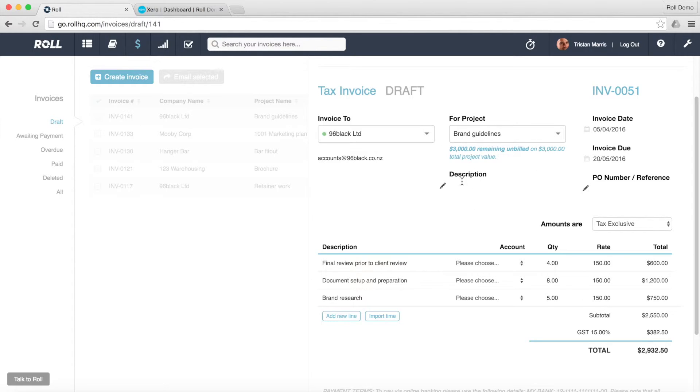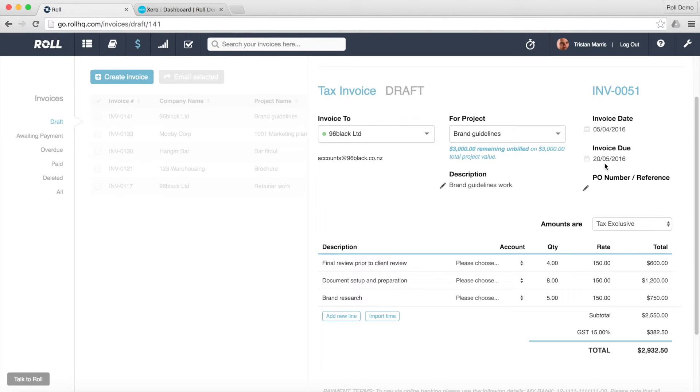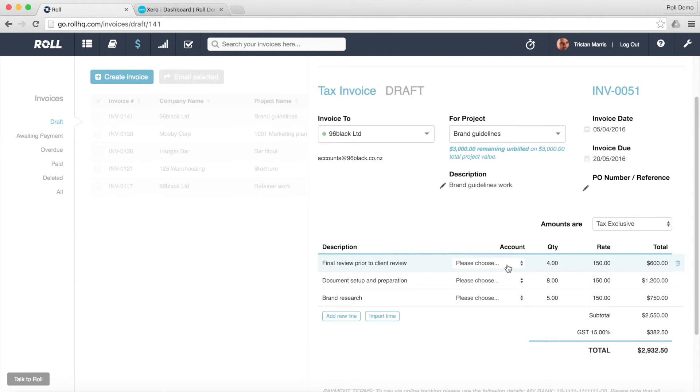Let's add a quick description. Brand guidelines work. And check invoice date. The due date. We're going to set it at 20th of May. That's fine. And here are the time entries.